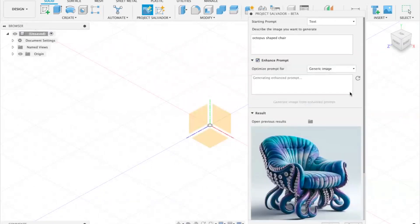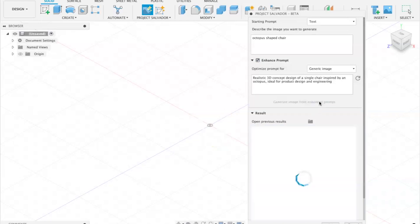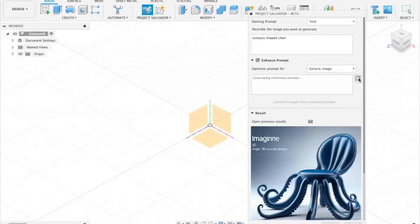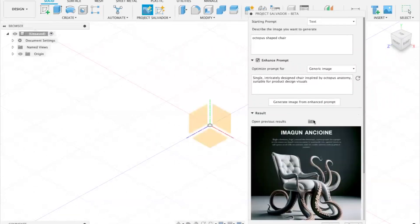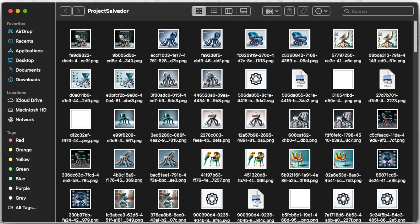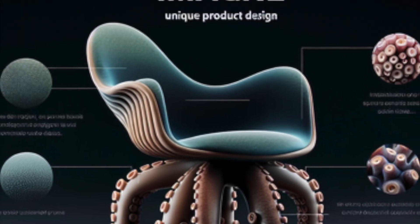I can generate an image based on my original prompt, or I can try the enhanced prompt suggested by the GPT model to improve my odds at getting a better result. I can additionally edit the enhanced prompt or even regenerate it. Then I can generate my design idea image using one of the best-in-class generative AI models, usually DALL-E or Stable Diffusion. All my results are saved in the Project Salvador folder.